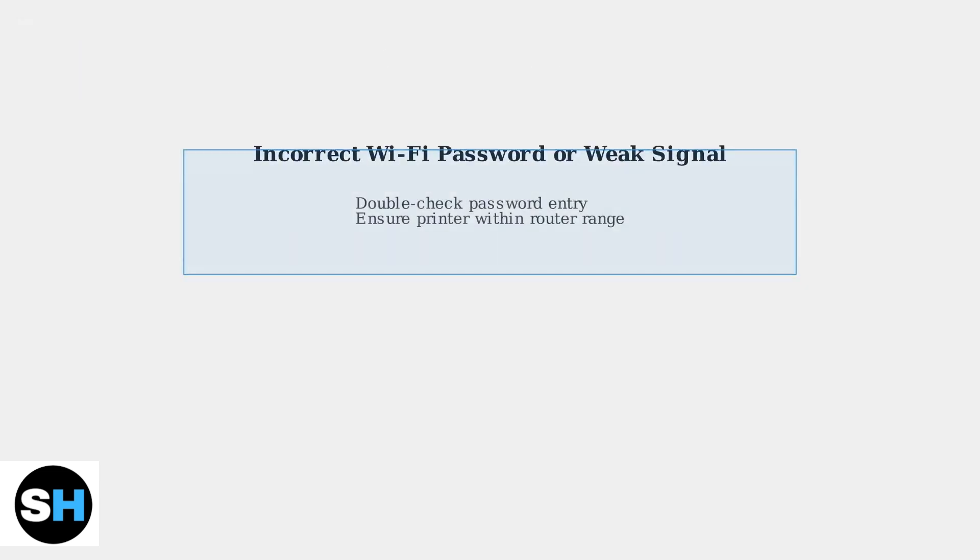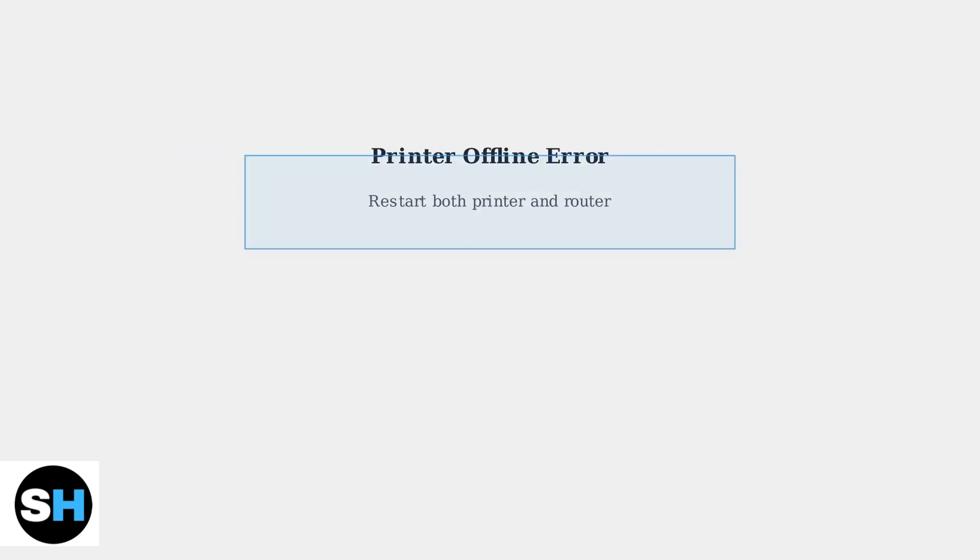Having trouble connecting? A common issue is an incorrect Wi-Fi password or weak signal strength. Double-check your password entry and ensure the printer is within range of your router. If you see a printer offline error, try restarting both the printer and your router.